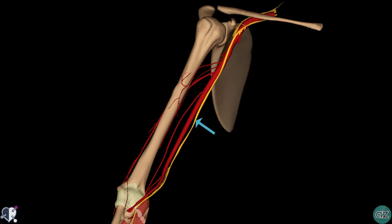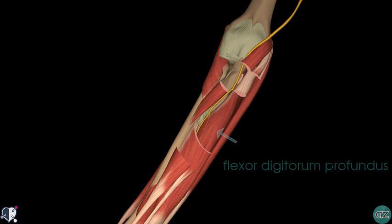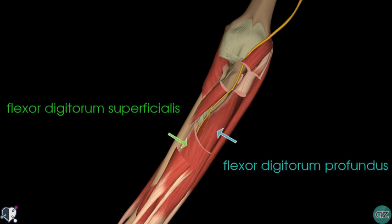The median nerve then enters the elbow at the cubital fossa and passes into the anterior compartment of the forearm. We can see a closer view of the median nerve entering via the cubital fossa and entering into the anterior compartment of the forearm. Within the forearm, the median nerve travels between the flexor digitorum profundus muscle and the flexor digitorum superficialis muscle.